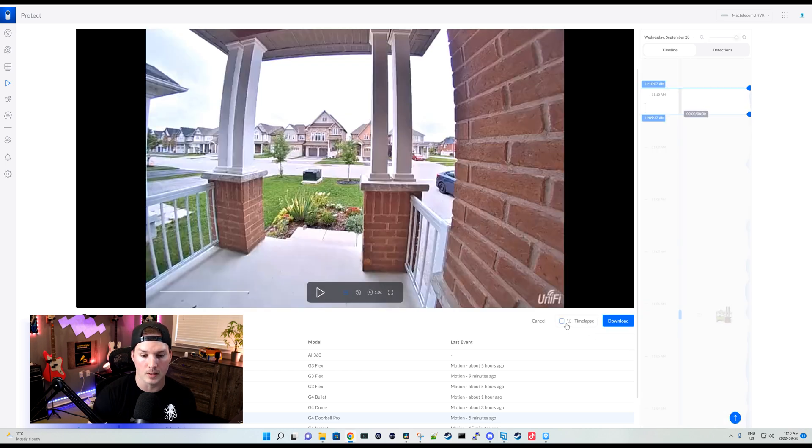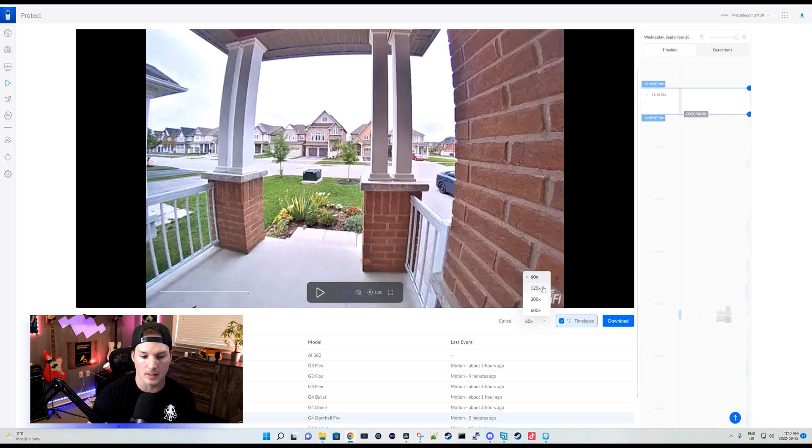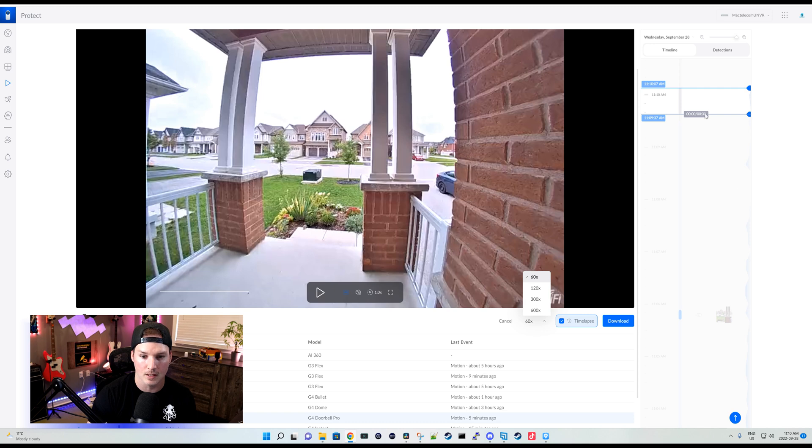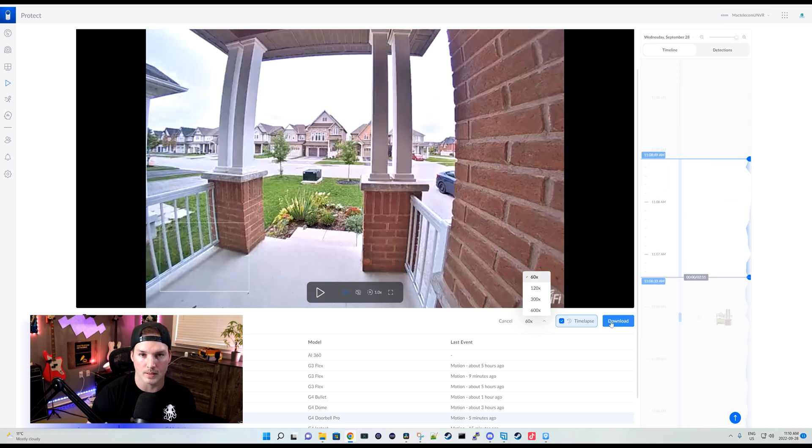Now under download clip, we could see time-lapse. If we check that off, we could either do it at 60 times, 120, 300, or 600. I'm gonna leave it at 60. We'll select a clip and then we'll press download.